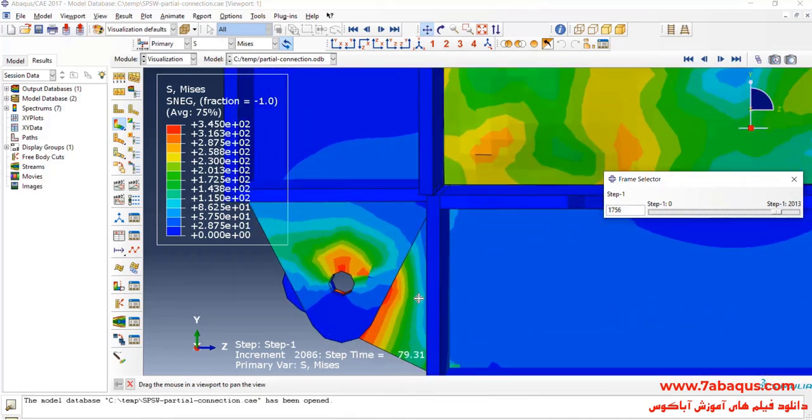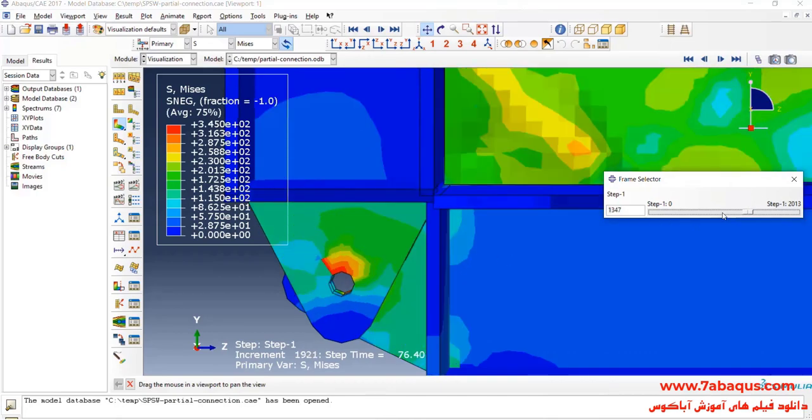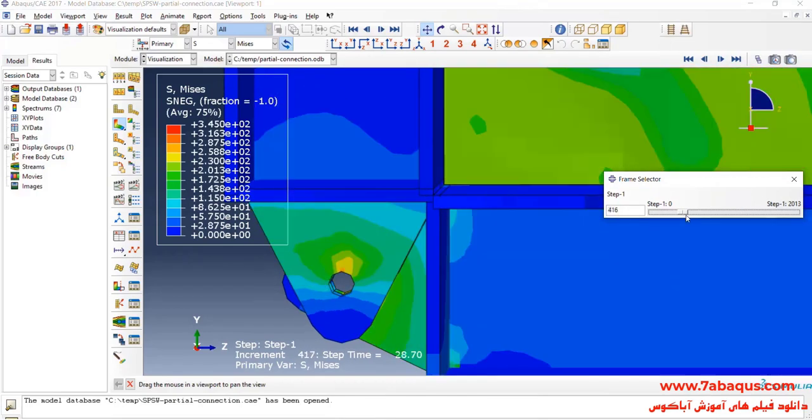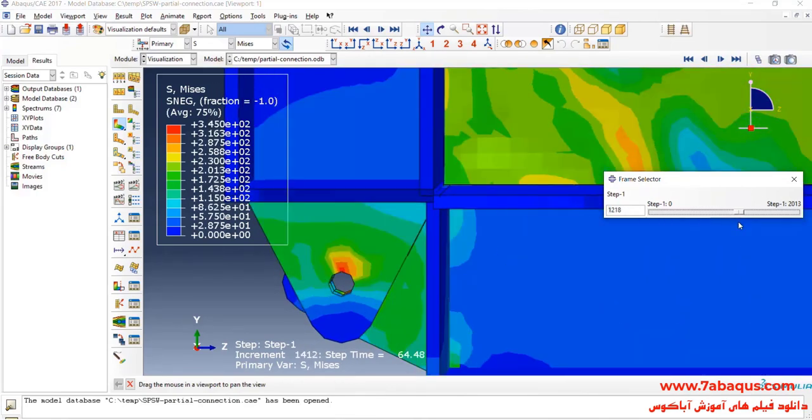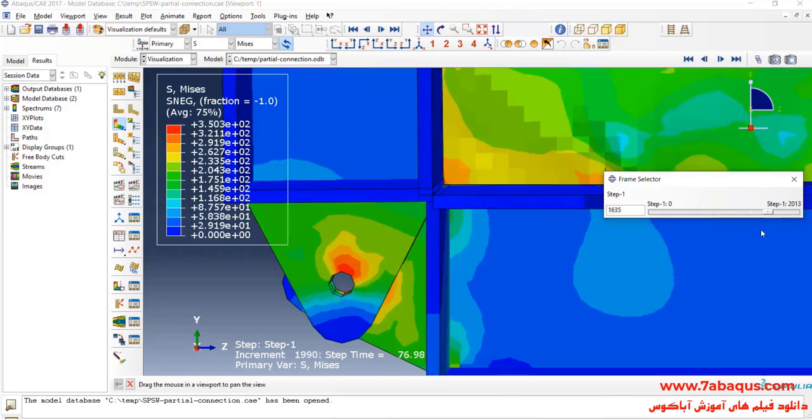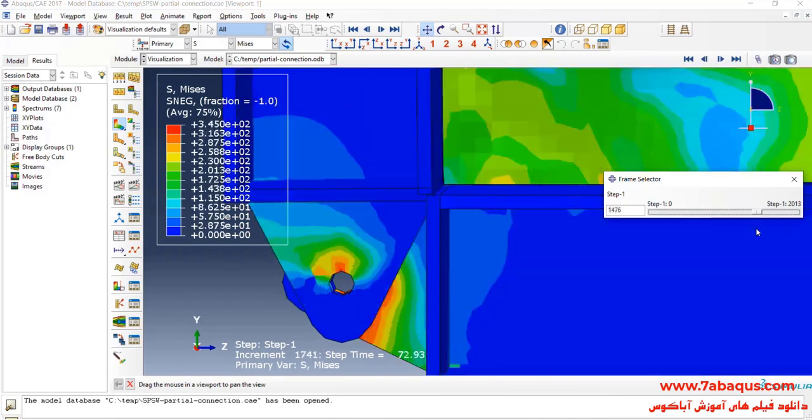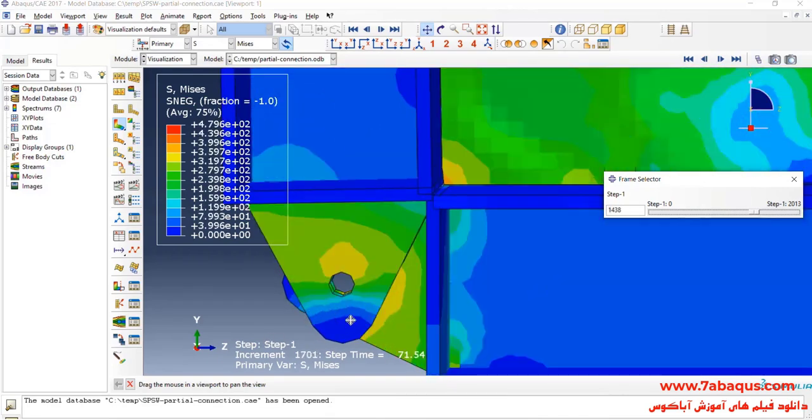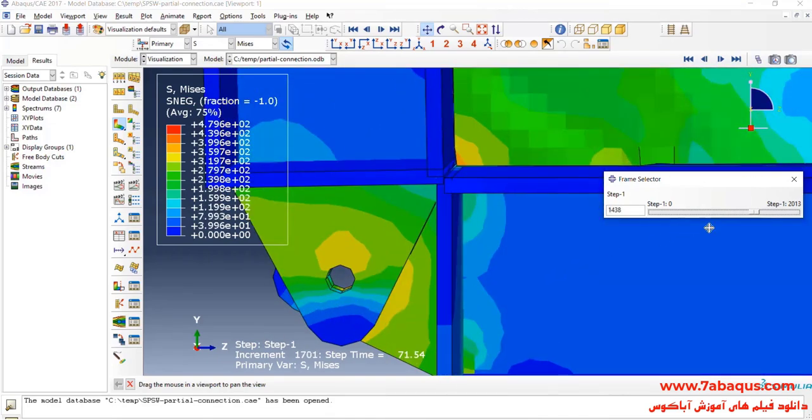As you observe here, the beam and column has been connected together by hinges and here you can observe rotation of the hinges clearly.